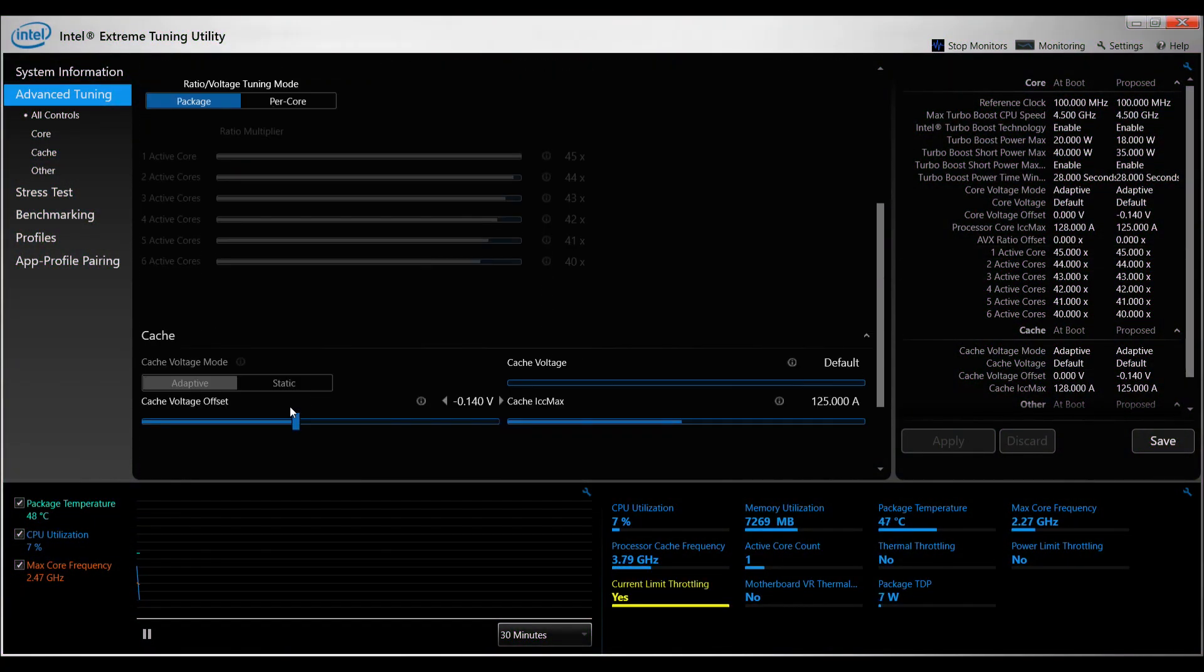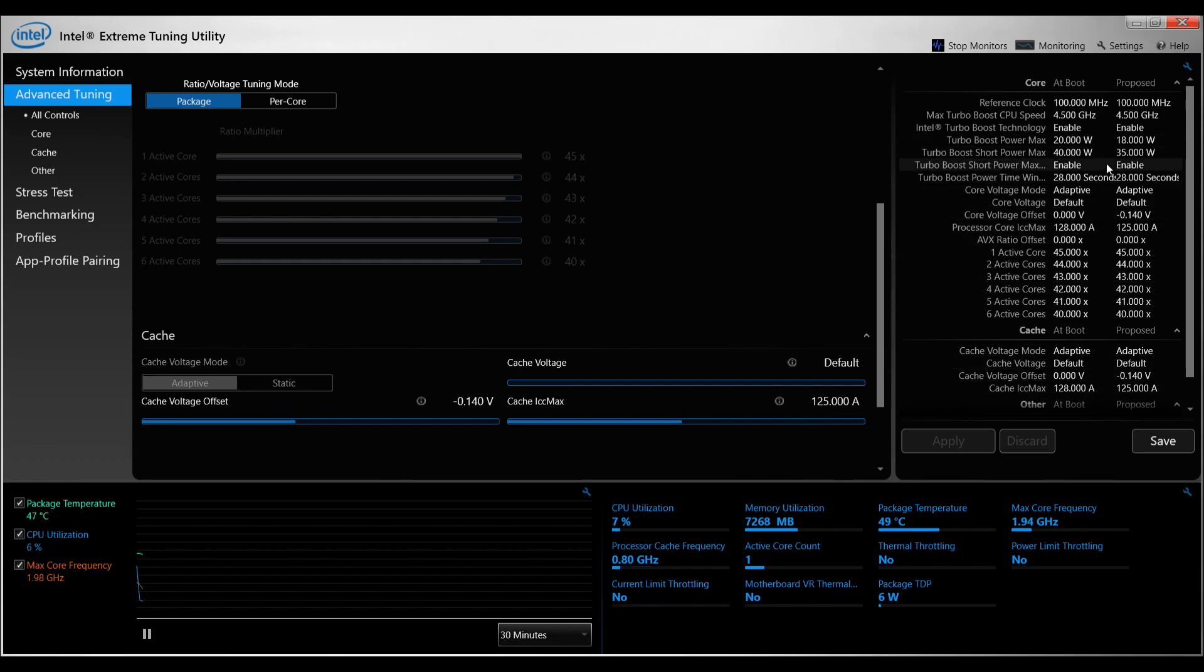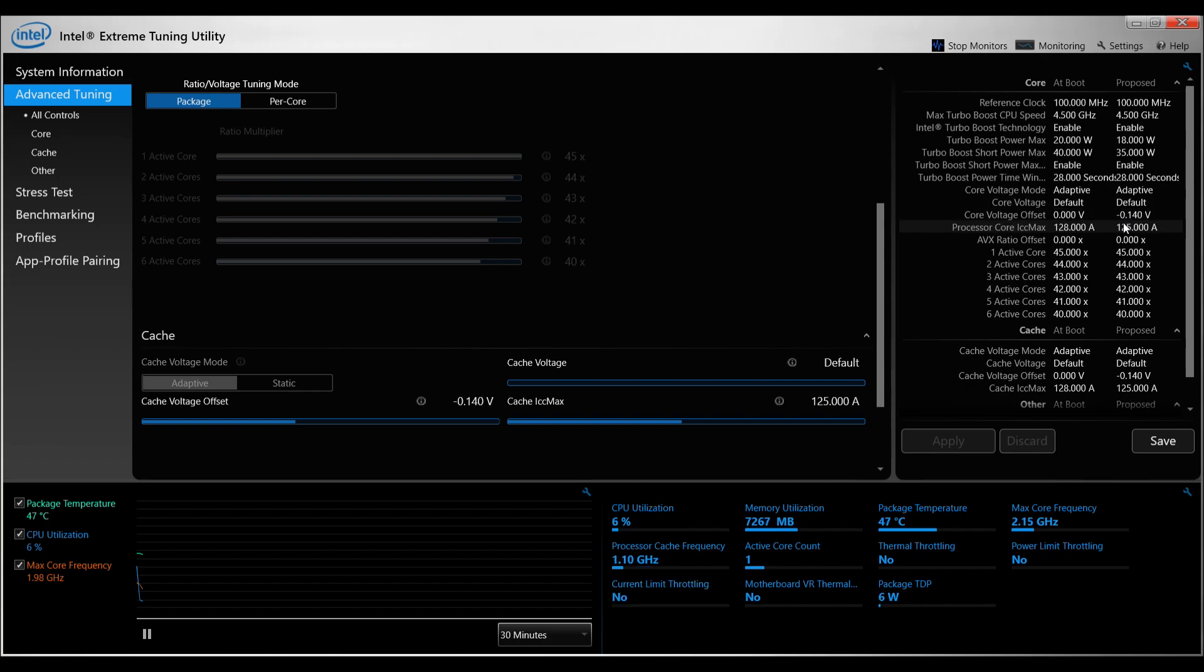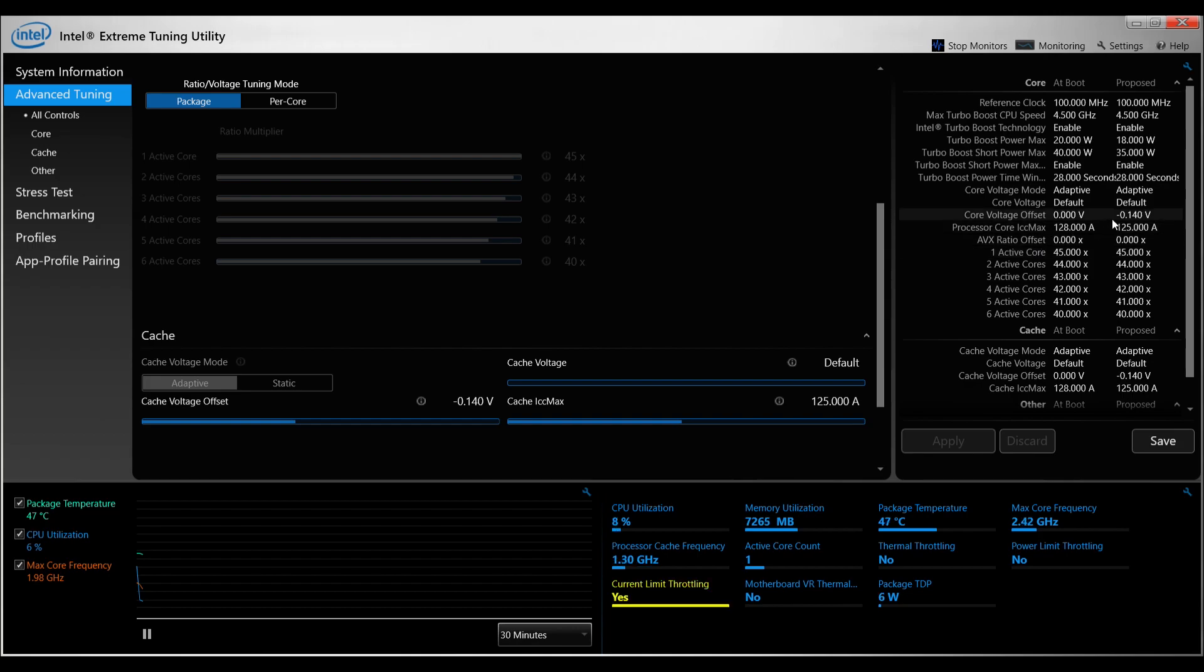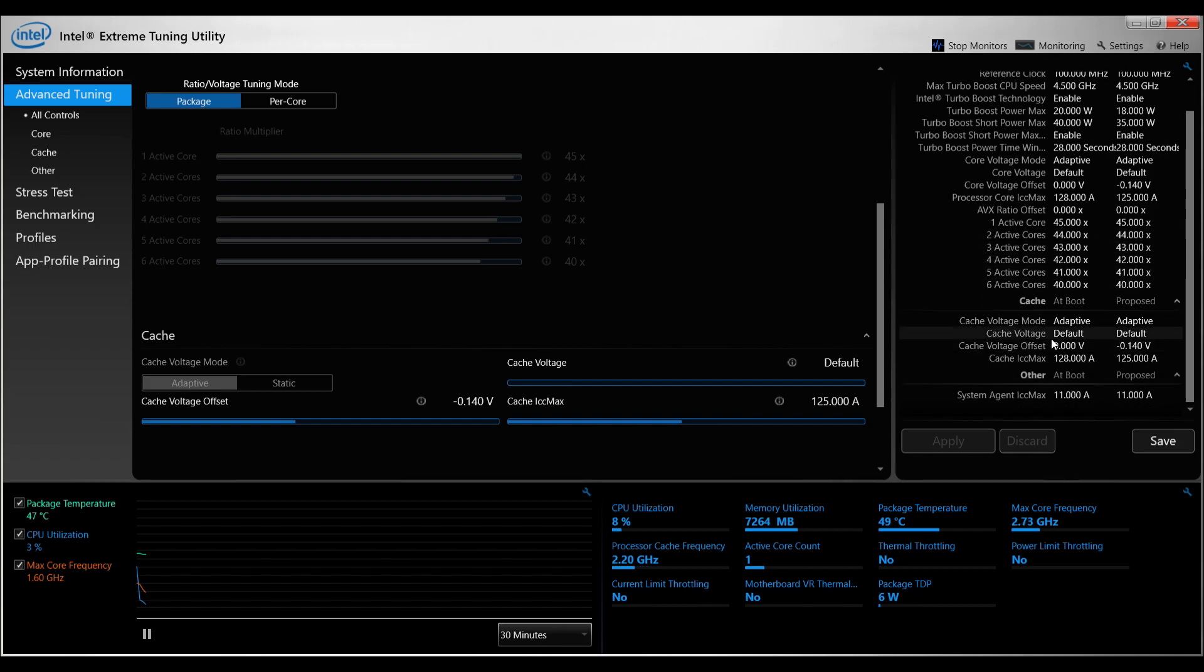The solution is quite simple. All you have to do is download the Intel Extreme Training Utility. You can search it on Google, Intel XTU, you will get the application, and all you have to do is change the presets according to the values given in the video.